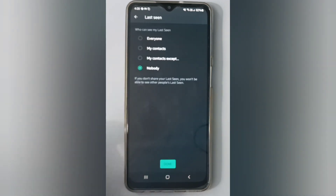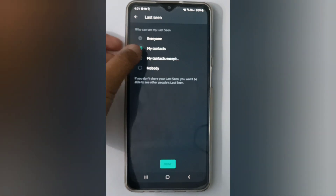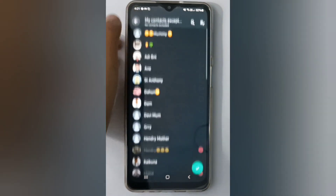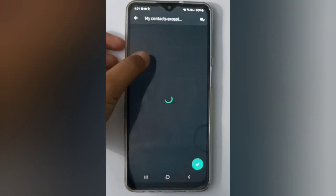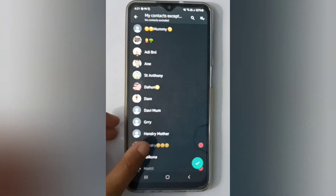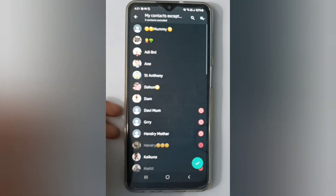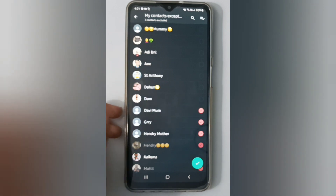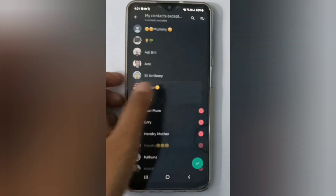To turn on Last Seen on your WhatsApp, choose whichever option you want to set. You can choose 'My Contacts Except,' which means you can choose specific people who can see your Last Seen.